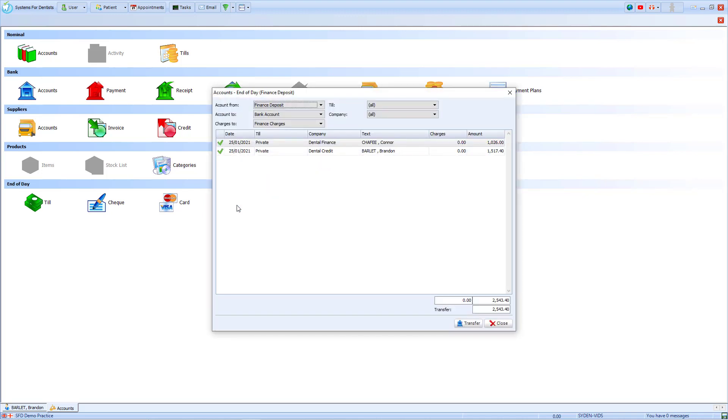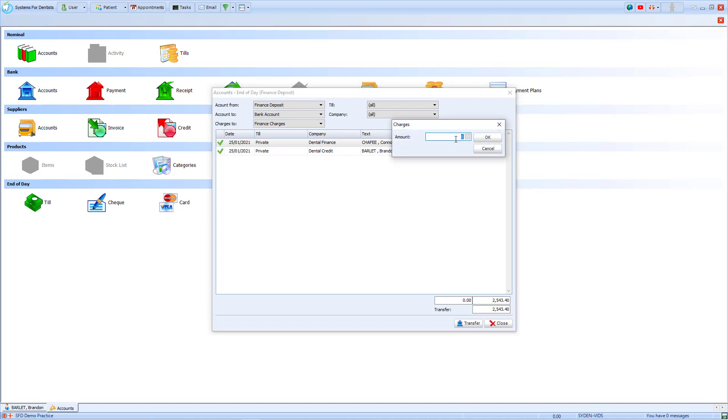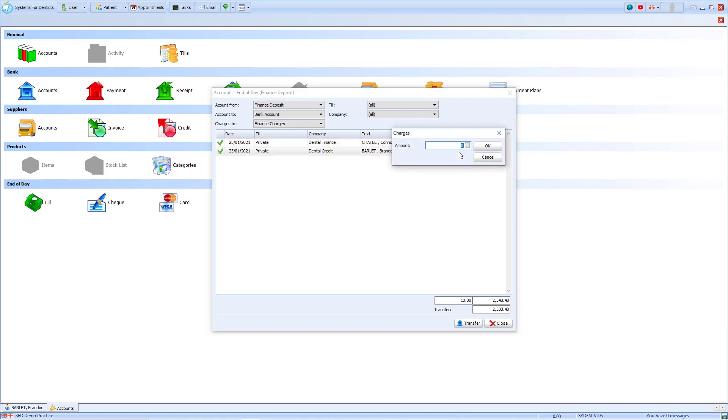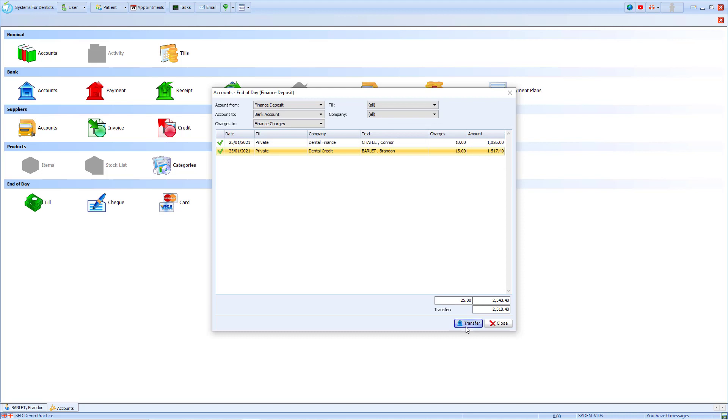In this case we've had two, and on the right hand side you'll notice there's an option for charges which currently has zero in both. To edit this, double click on the number and then enter the amount that you wish to charge. We'll enter £10 for the first and £15 for the second. Then once you're complete, choose transfer. This has now transferred the amounts to the finance account with the charges applied.